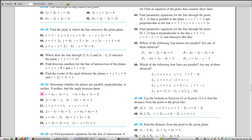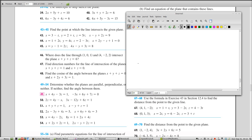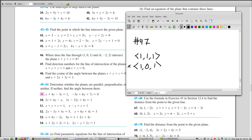For problem 47 — finding direction numbers for the line of intersection of two planes — since the line lies in both planes, both normal vectors are orthogonal to the line's direction. So you find the direction by taking the cross product of the two normals. For problem 47, the answer is ⟨1, 1, 1⟩ × ⟨1, 0, 1⟩, which gives whatever it computes to.